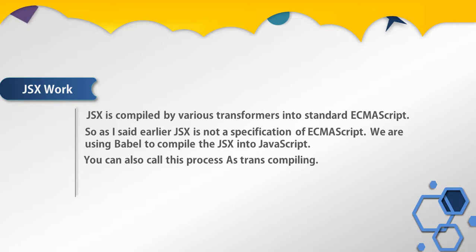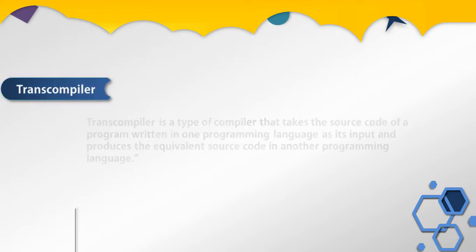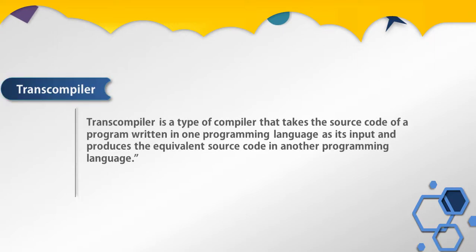Let me first describe what transpiling means. Transpiling is a type of compiler that takes the source code of a program written in one programming language as its input and produces the equivalent source code in another programming language. Here we are using JSX syntax and transpiling this syntax into ECMAScript.